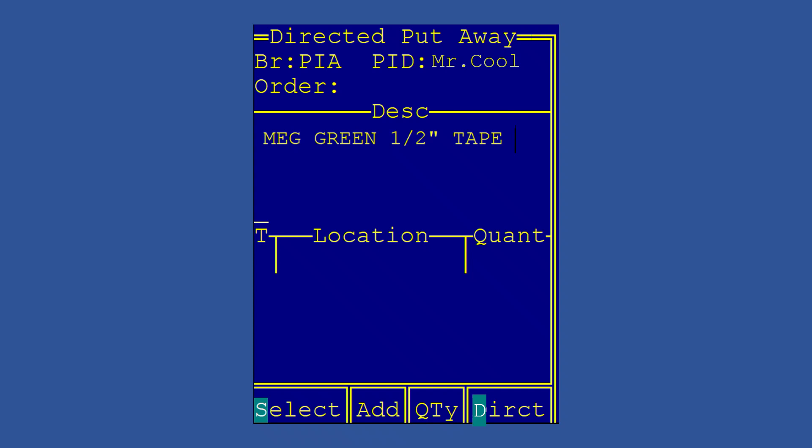But we all know in real life that you may have a pile on top of that cart and you just have to put away the items on top first before you can get to the most efficient route. So if that is the case, you do have the option to direct the put away yourself by hitting Ctrl D. At that point, the item will disappear and the system will let you scan any item on your cart and put it away in the order that you choose.